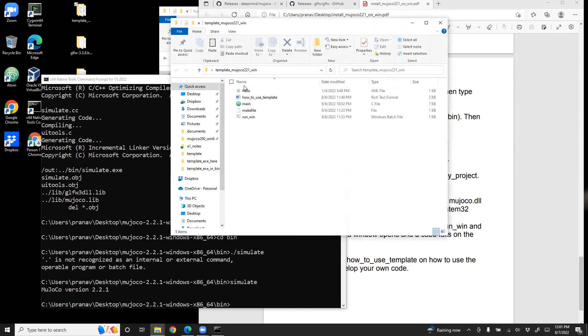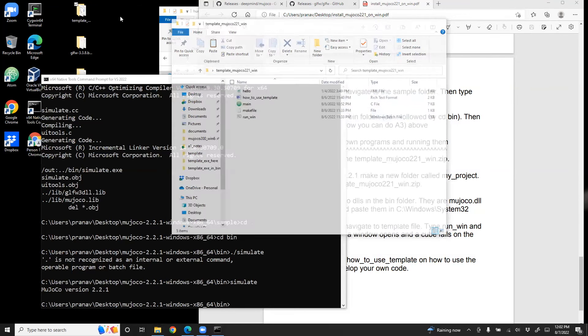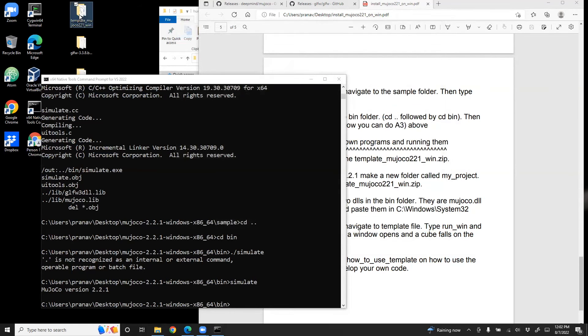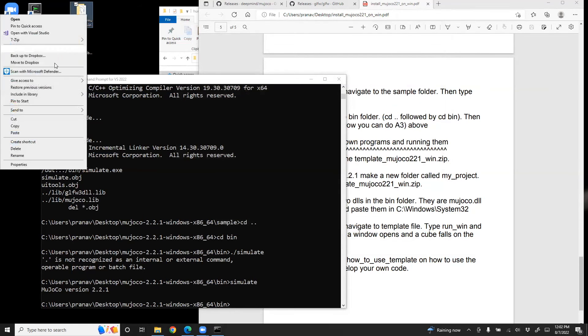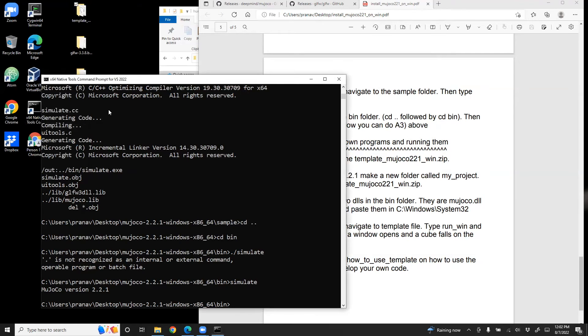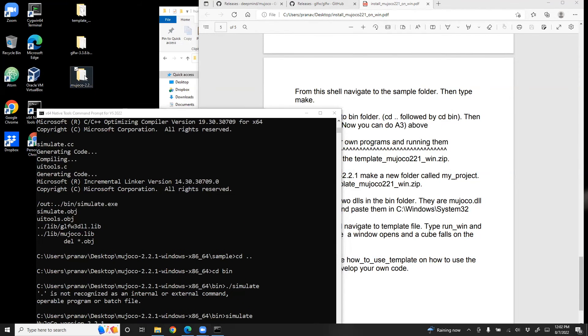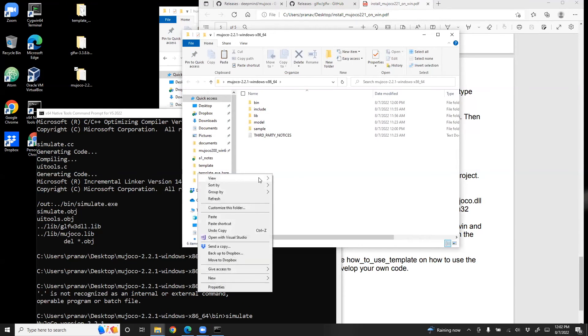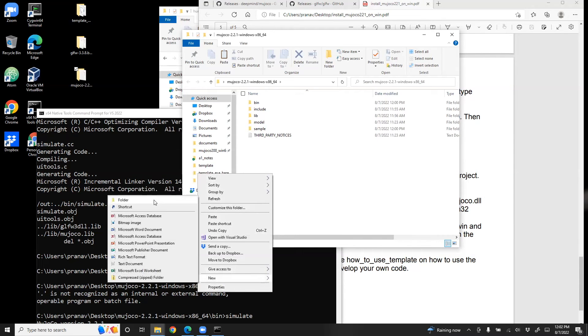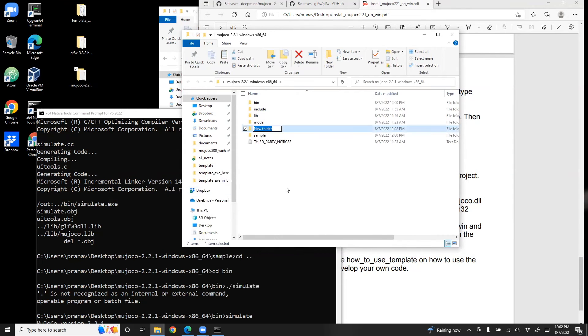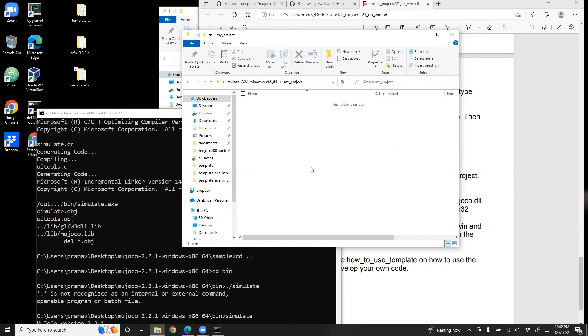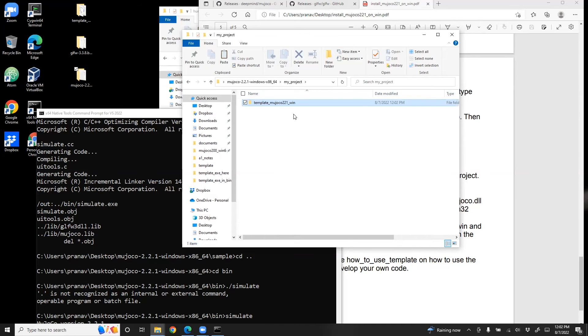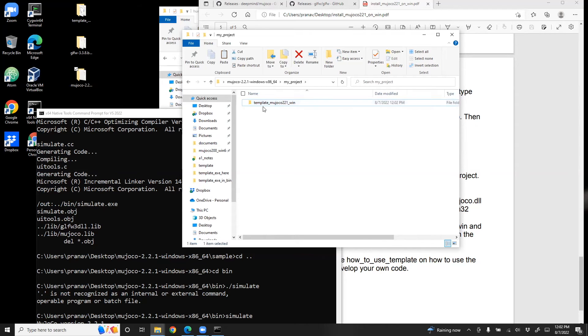So this is how you do it. Take this folder. It has a few files. Copy that. Go to your MuJoCo folder, create a new project. So what we'll do is all your code will be sitting here. So each time you copy this template, you put it in the my_project folder.